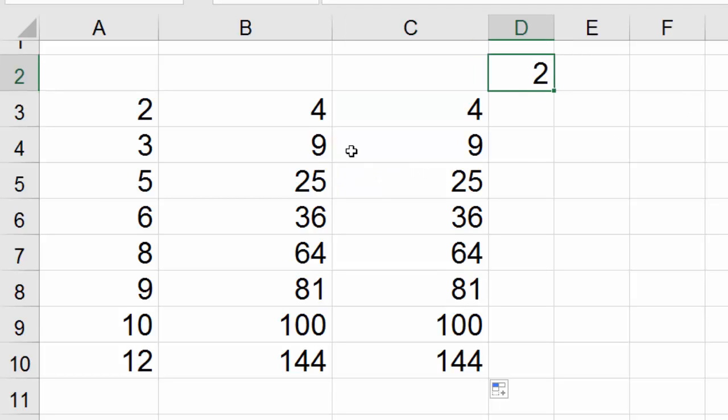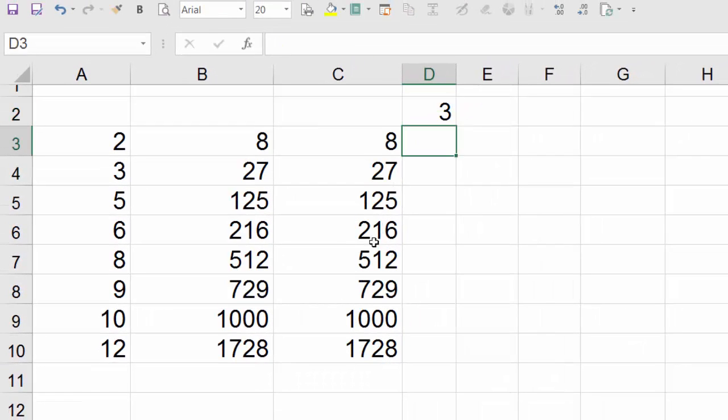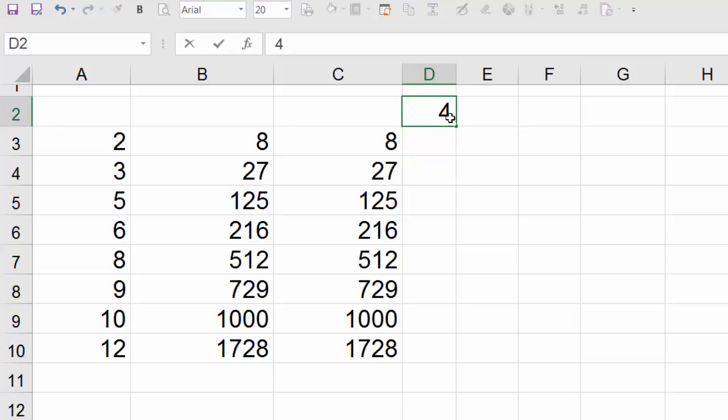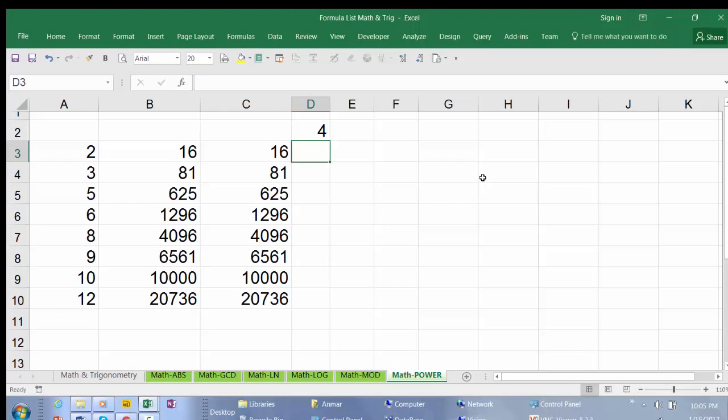And the good thing about both functions are dynamic. So if you change the power here, let's say change it to 3, both of them change. Change to 4, for example, all of them change.